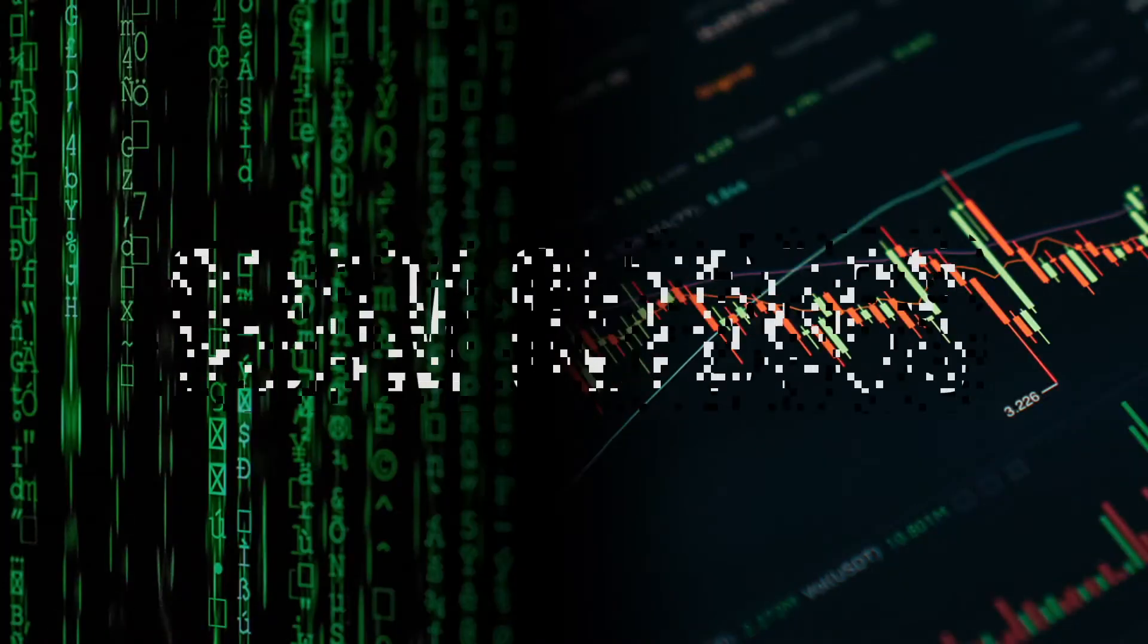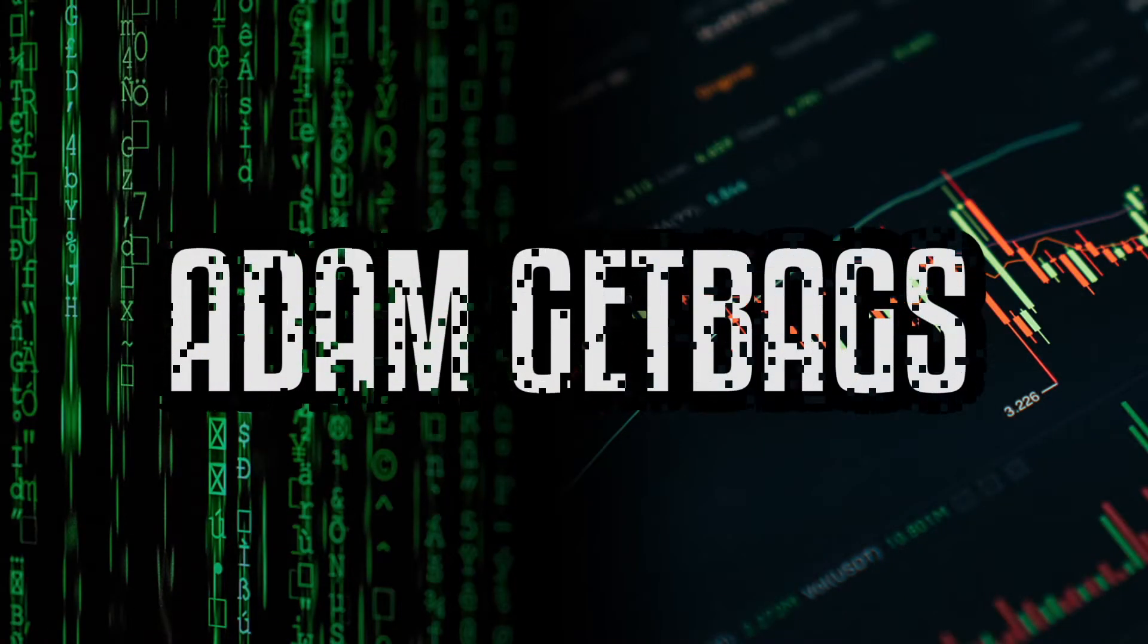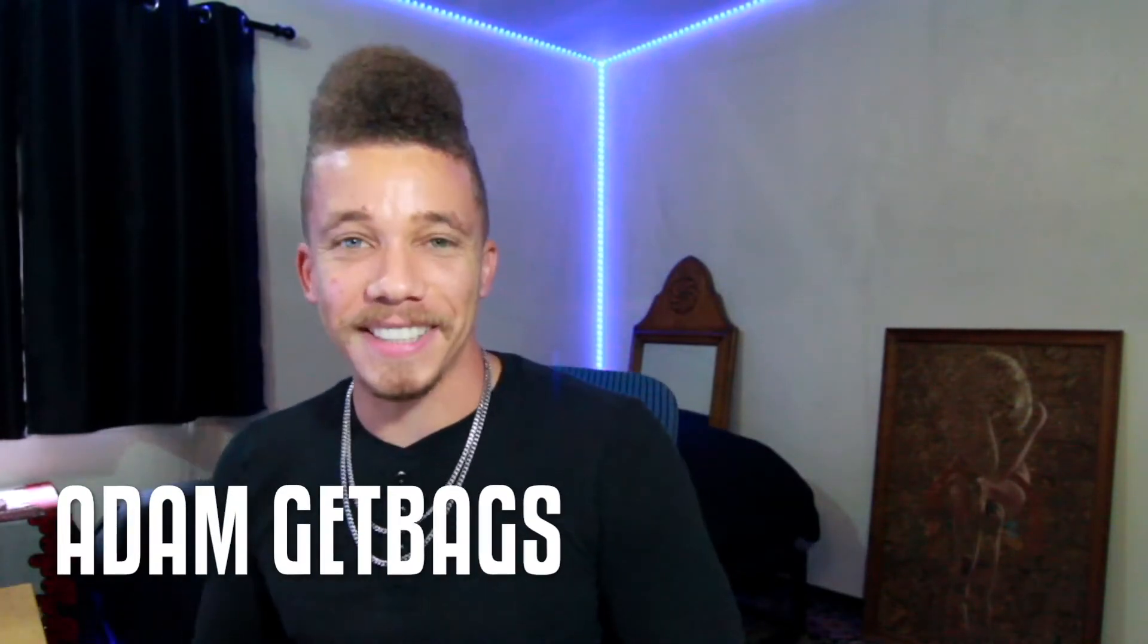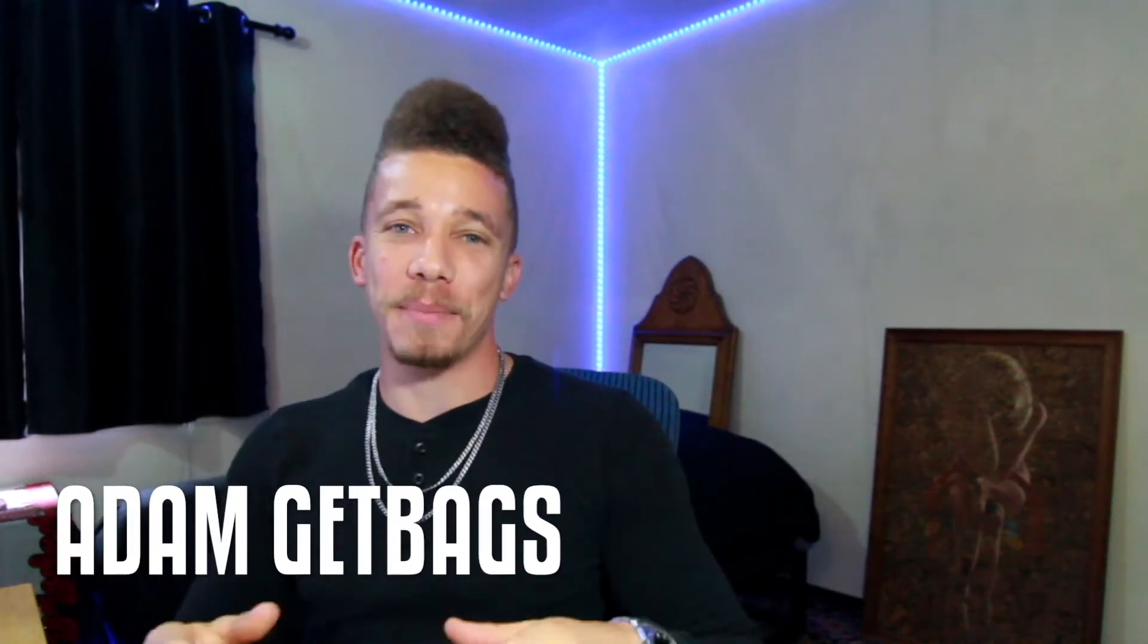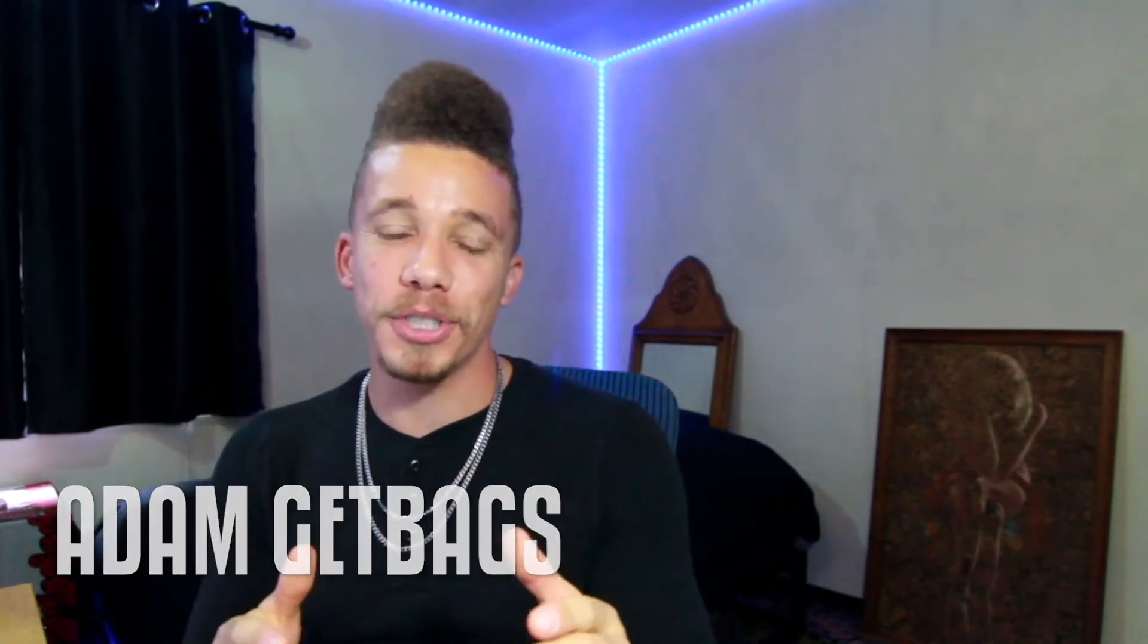Bam, there you have it fam, we got live streaming forex quotes coming right into your computer to the second. Finance family, it's your brother Adam Kid Bags and today we're going to be getting real-time streaming forex quotes from the TD Ameritrade API in Python.